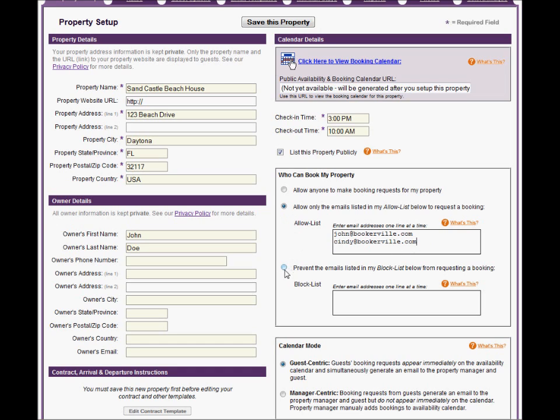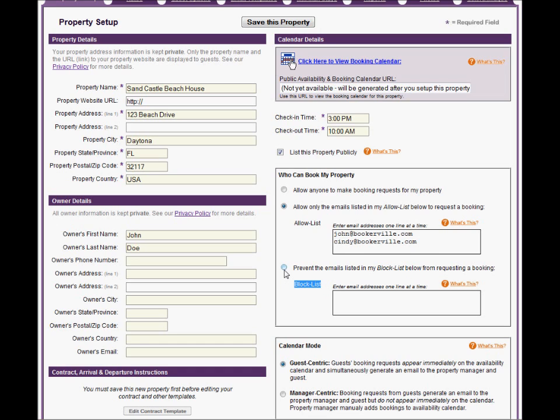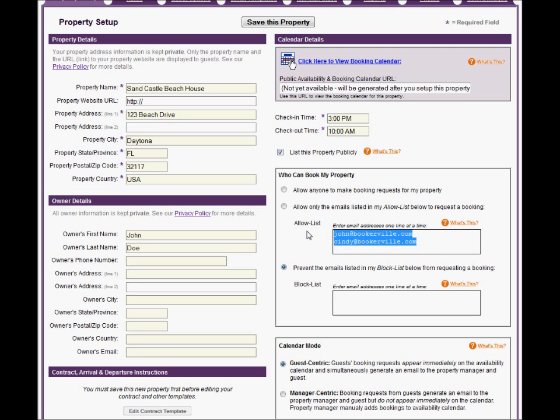Alternatively, you can use the Block List option. This will allow any email addresses to use your Public Calendar except those listed in the Block List box. Note you cannot use the Allow List and Block List at the same time.